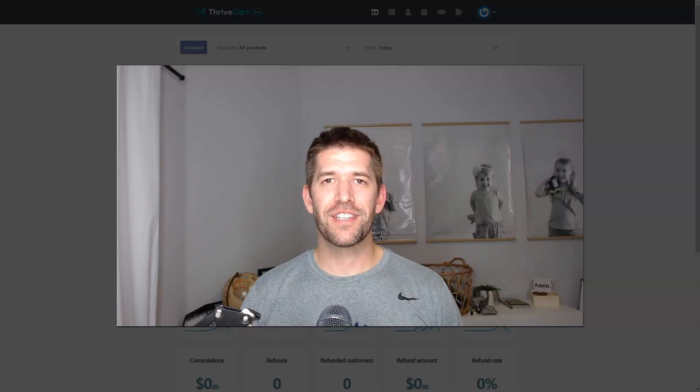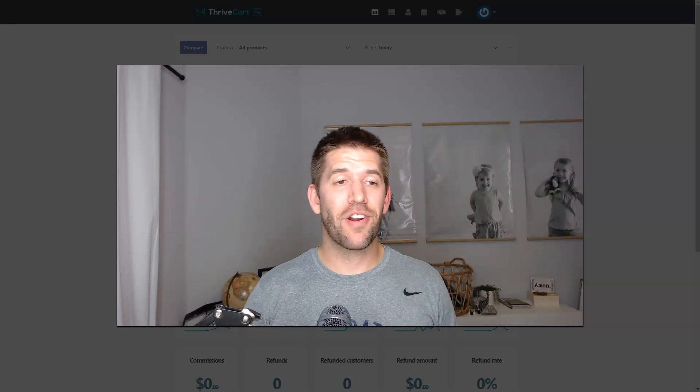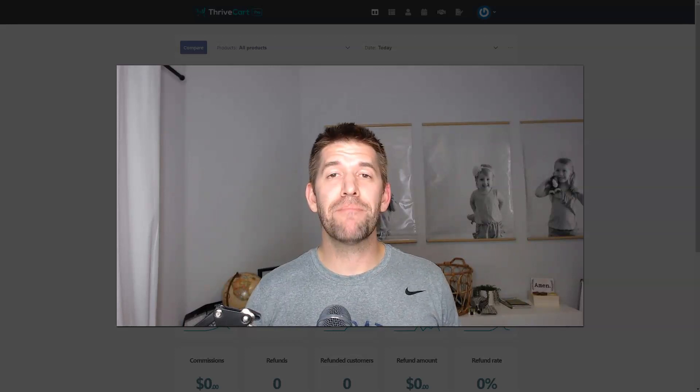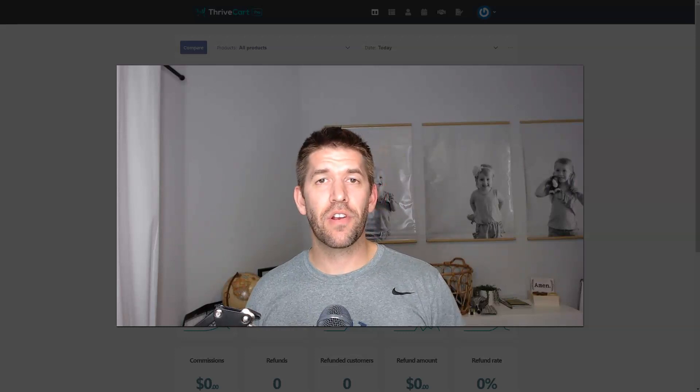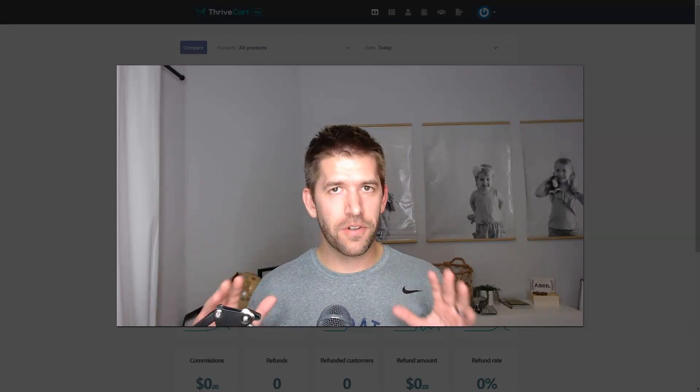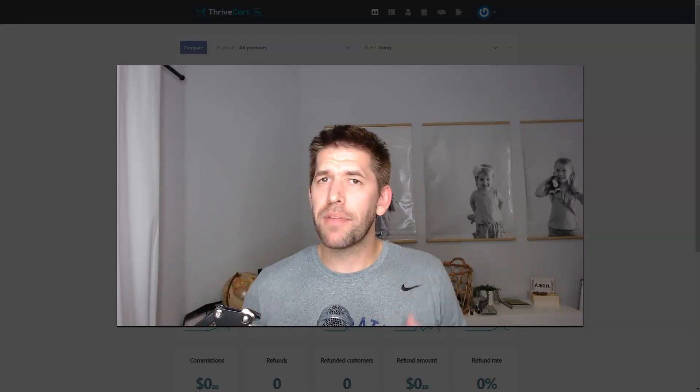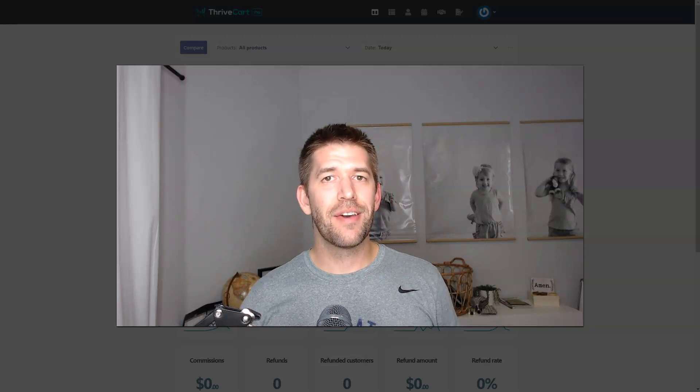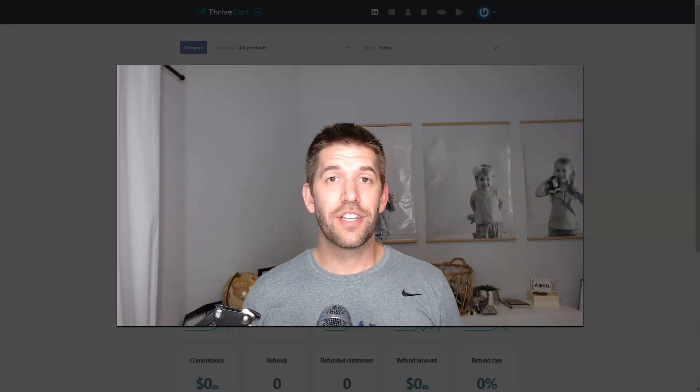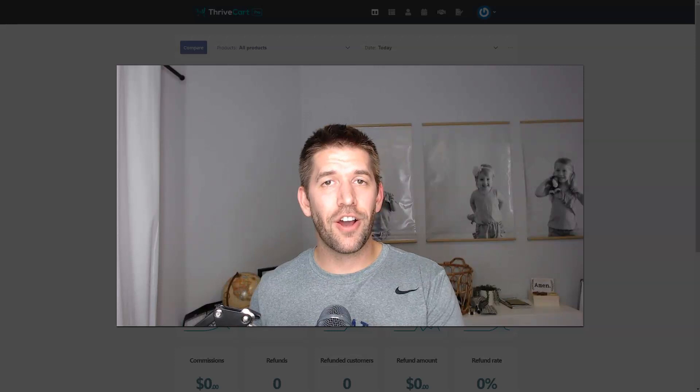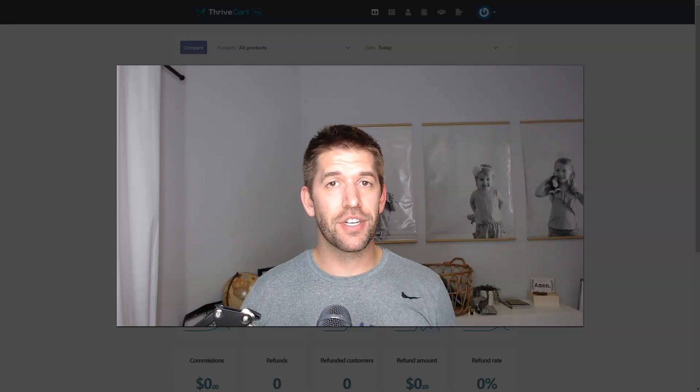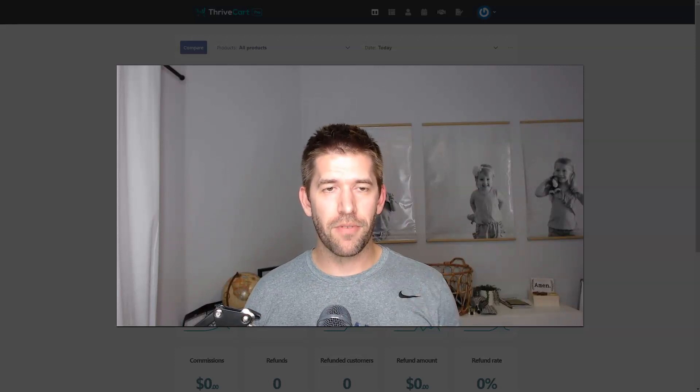Hey everybody, John here from Incommish.com and it has happened. ThriveCart has released a massive update and in this video you're going to get a full walkthrough, the first impressions. I'm not an expert in this new editor yet but I know enough, I've kicked the tires enough to show it with you and help you make a conscious buying decision if ThriveCart is the platform for you.